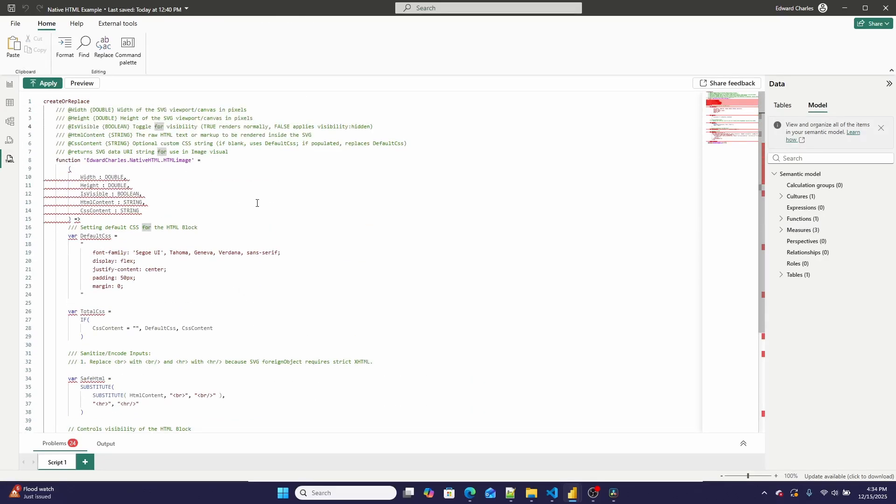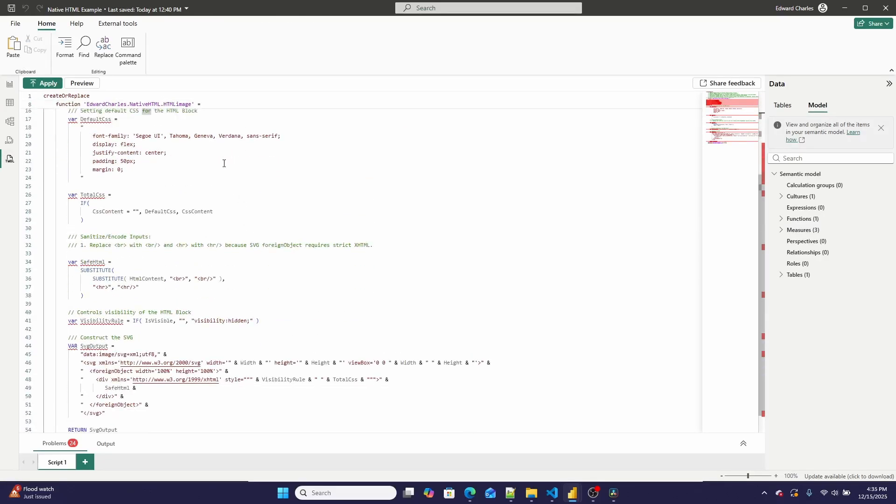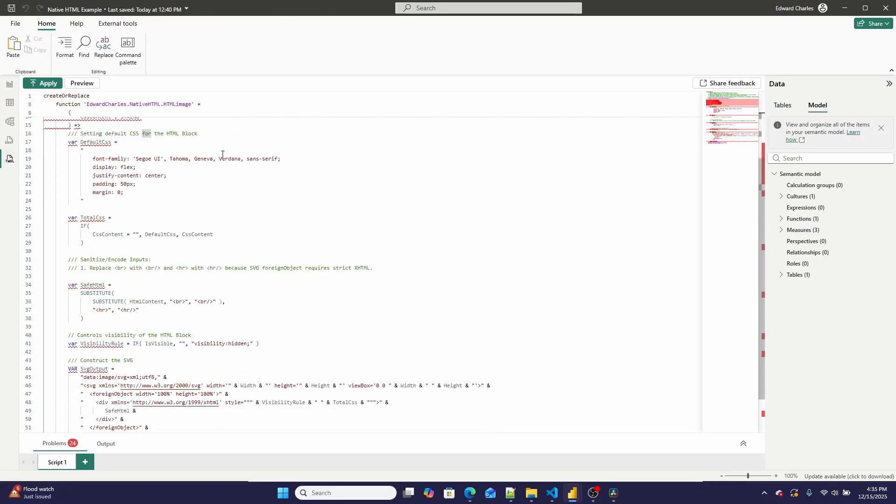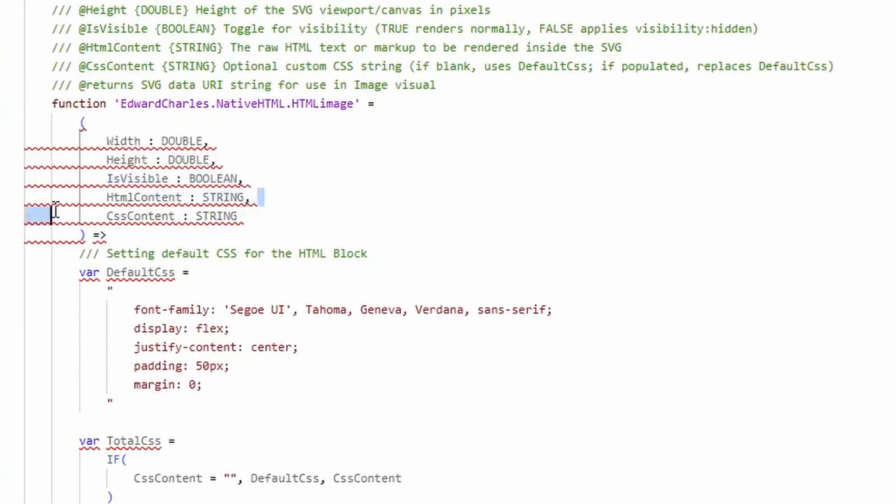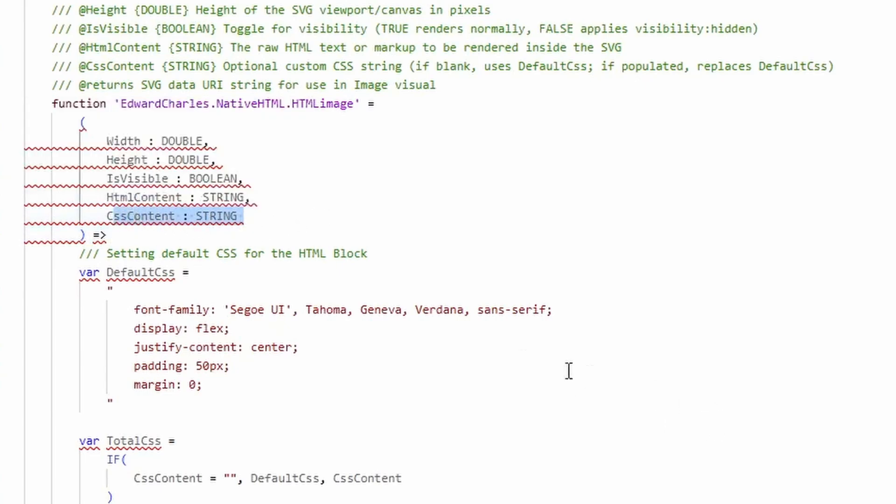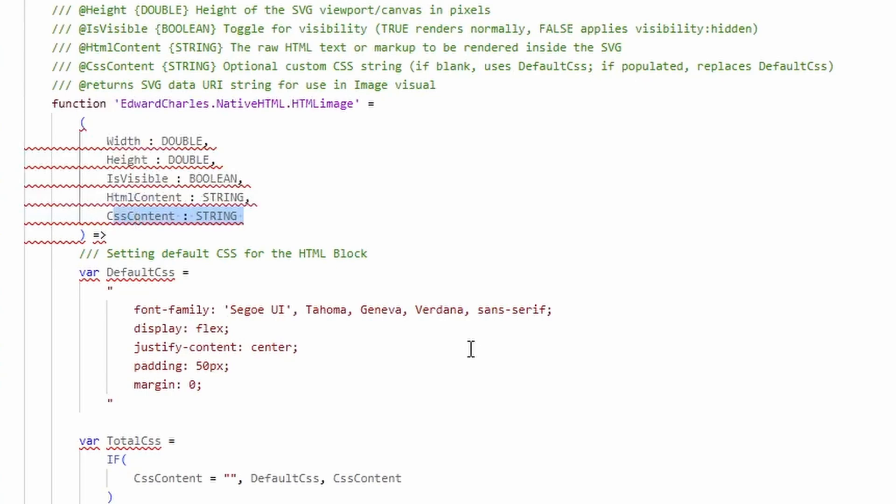This is the entire UDF. So it takes a width variable, a height variable, an isVisible boolean string, the HTML content as a string, and then some CSS content as a string. It's very simple.